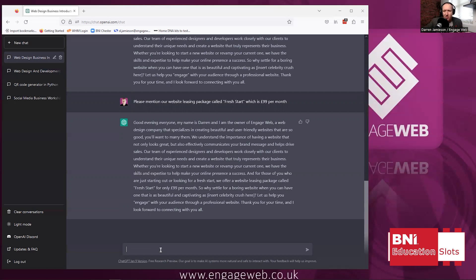The more information you put in, the more detailed and specific the 60 seconds is going to be. And this works for any industry.